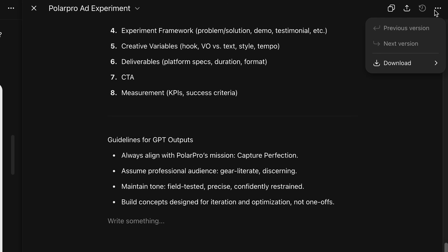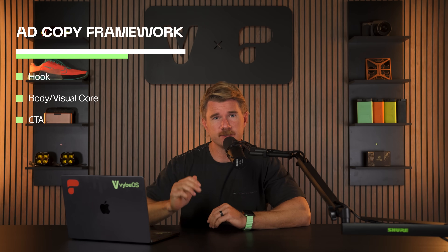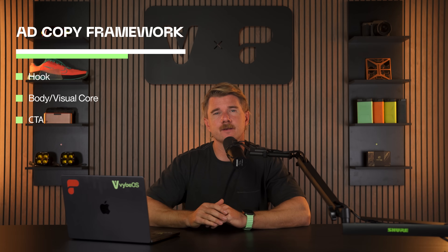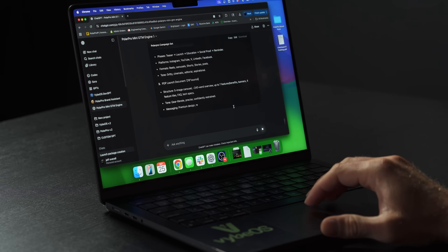For the testing process, ask for three to five variants per cycle. Also ask it to do an ad copy framework with your hook, body, visual core, and CTA. Then do a creative brief structure for your team. Proof it, make sure it's all good, lock it down, and save it to your brand folder.